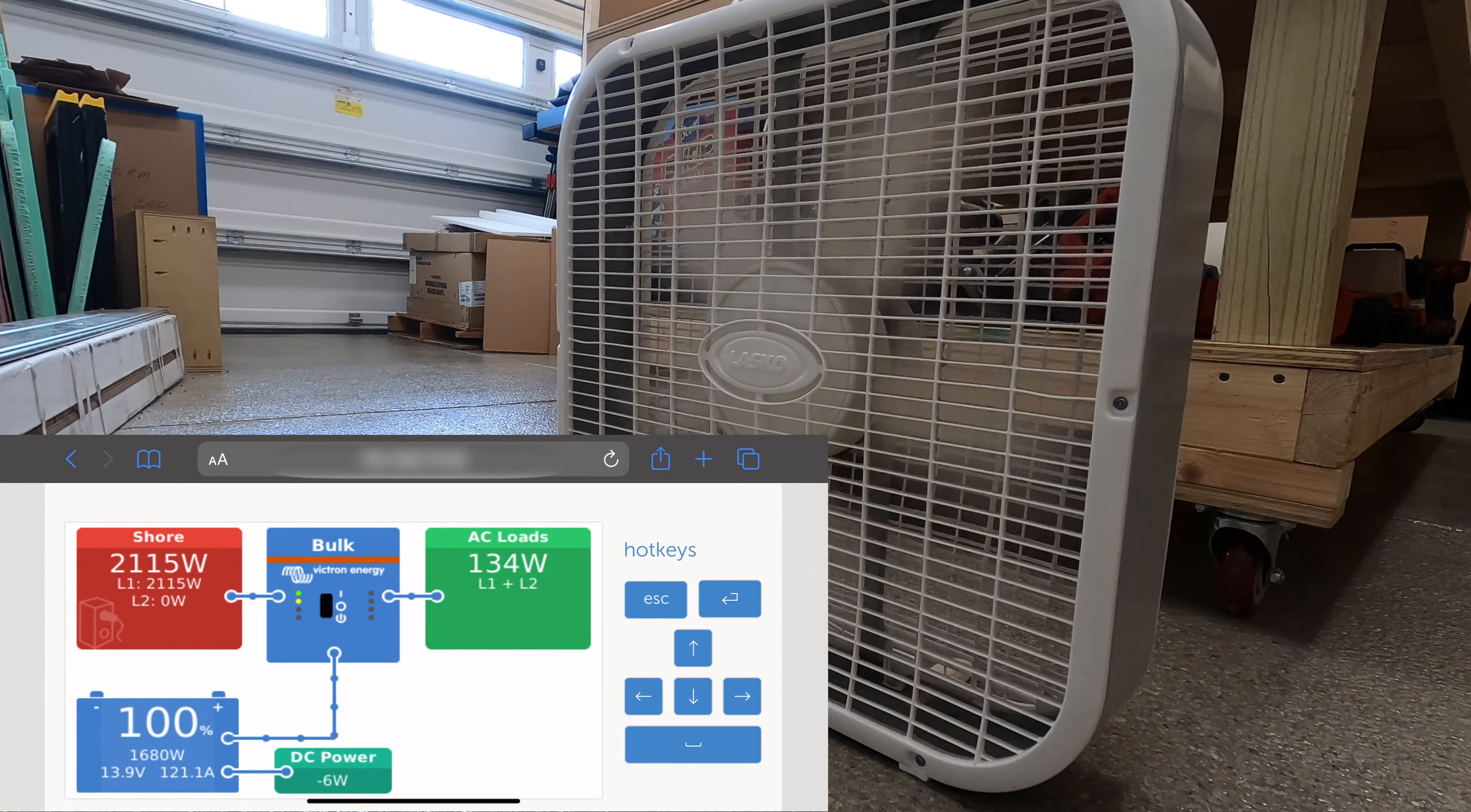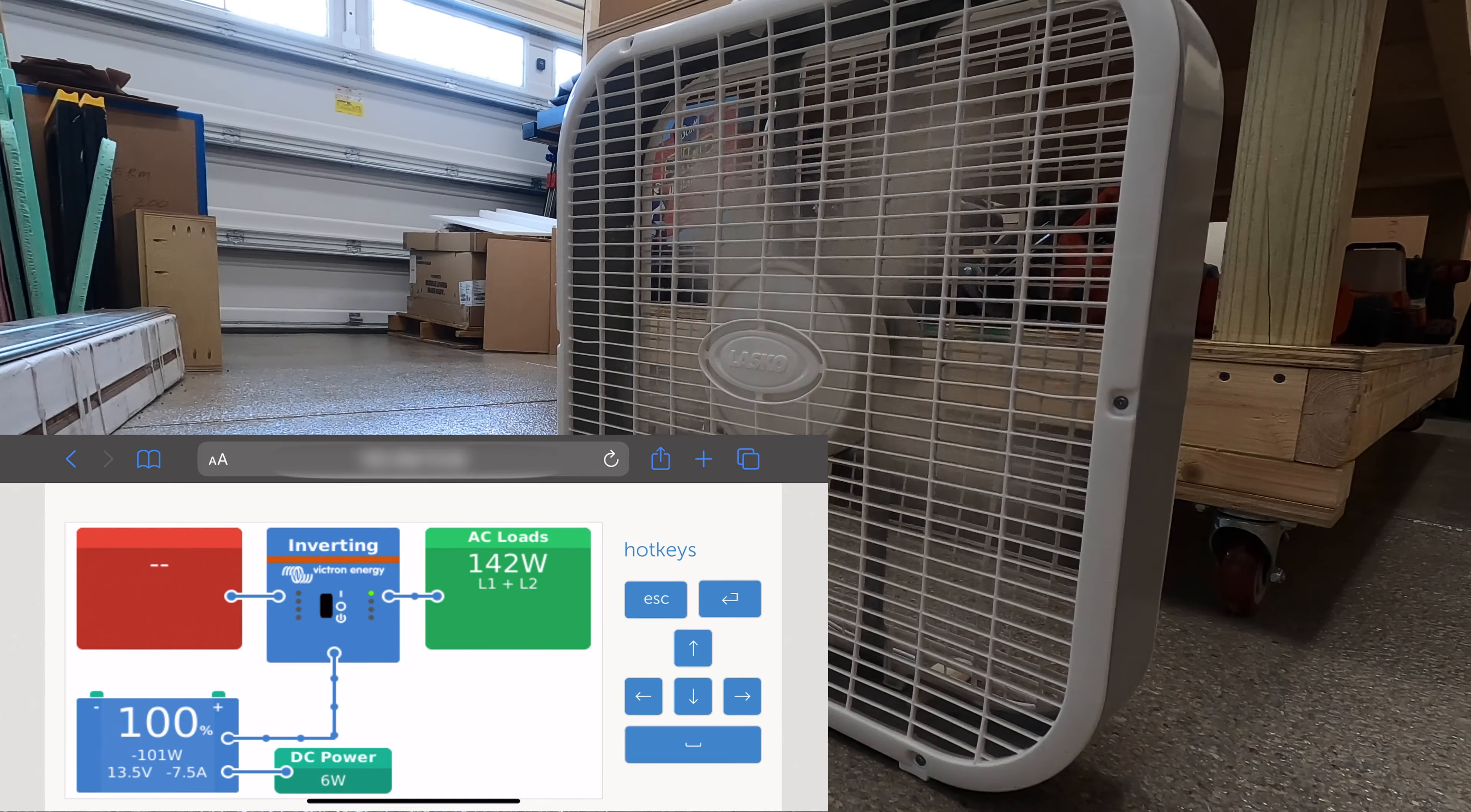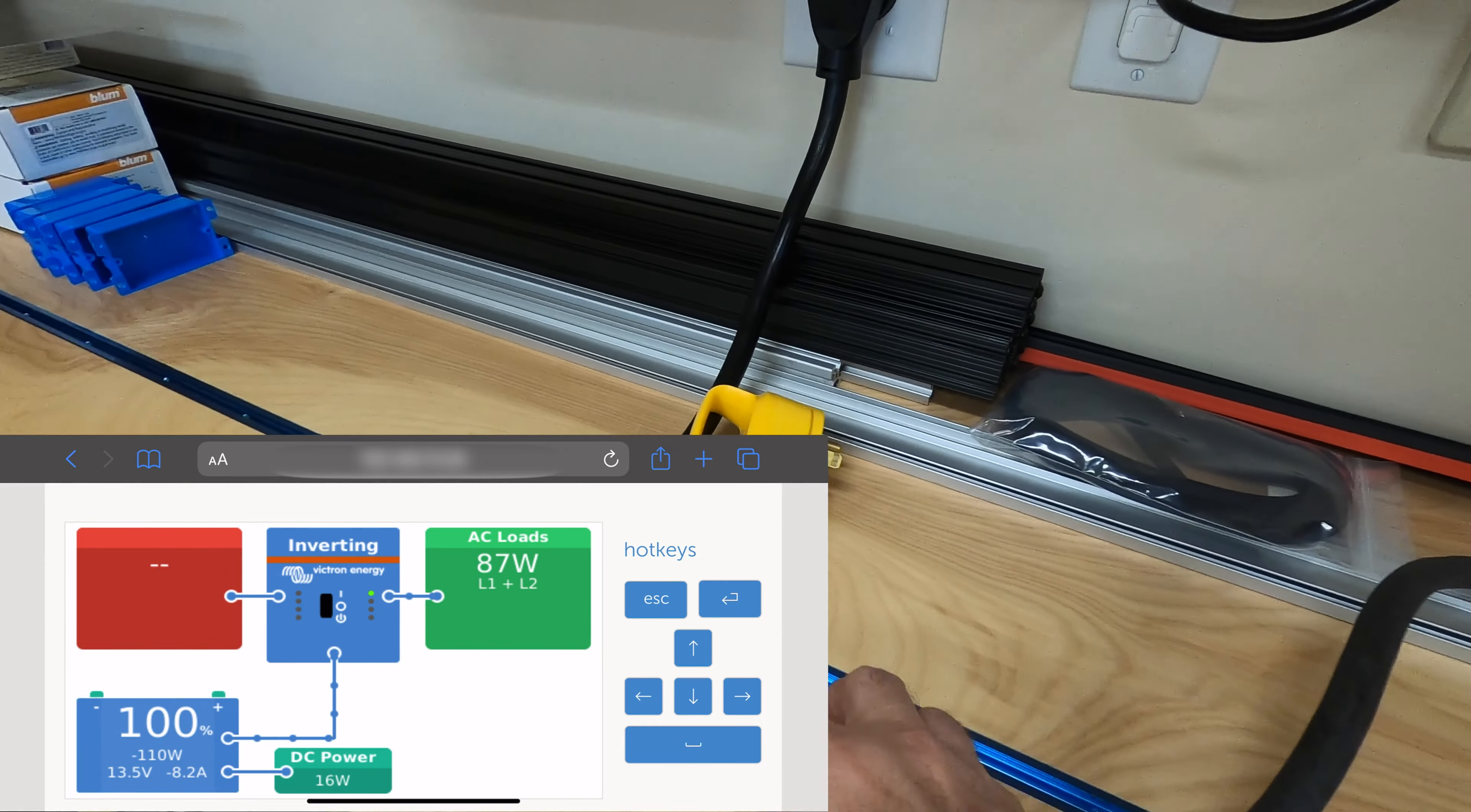And we'll unplug shore power. And the fan is still running with shore power disconnected. So we are getting power through the inverter. There it is inverting, and there you see shore power is disconnected.